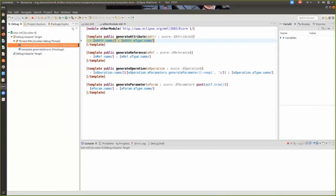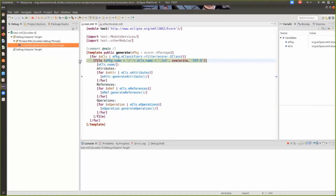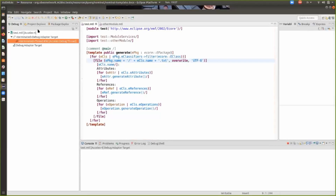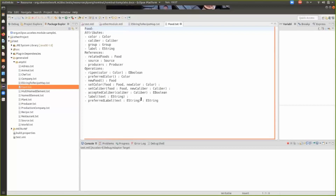I can step return, and I can also step over. Now I will run the generation to completion to show you the result. In the output folder, we can see generated files. Here we are on the files for the Food class, and we have the list of EAttributes, references, and EOperations.